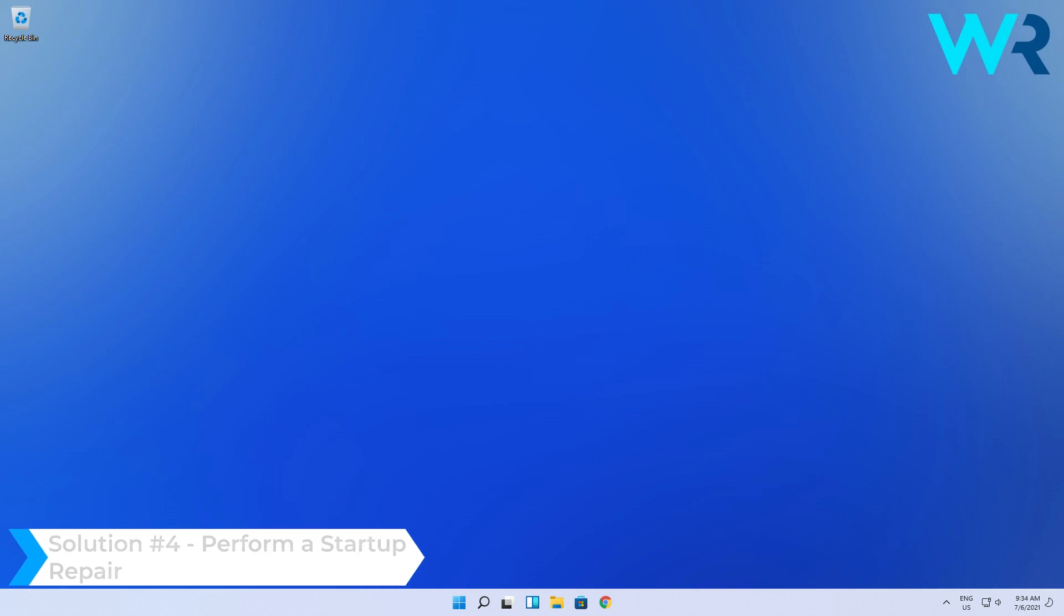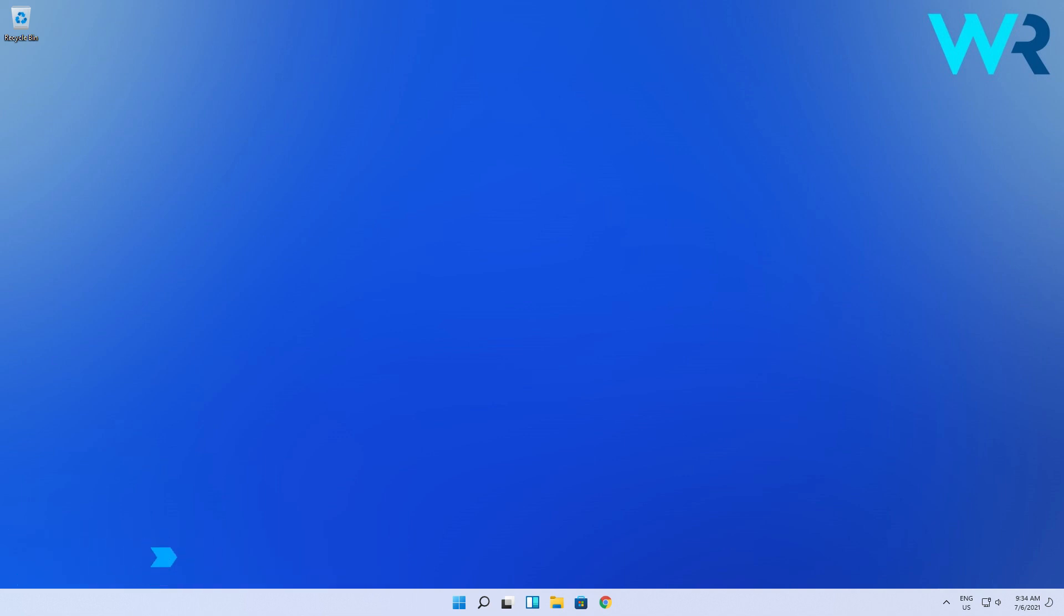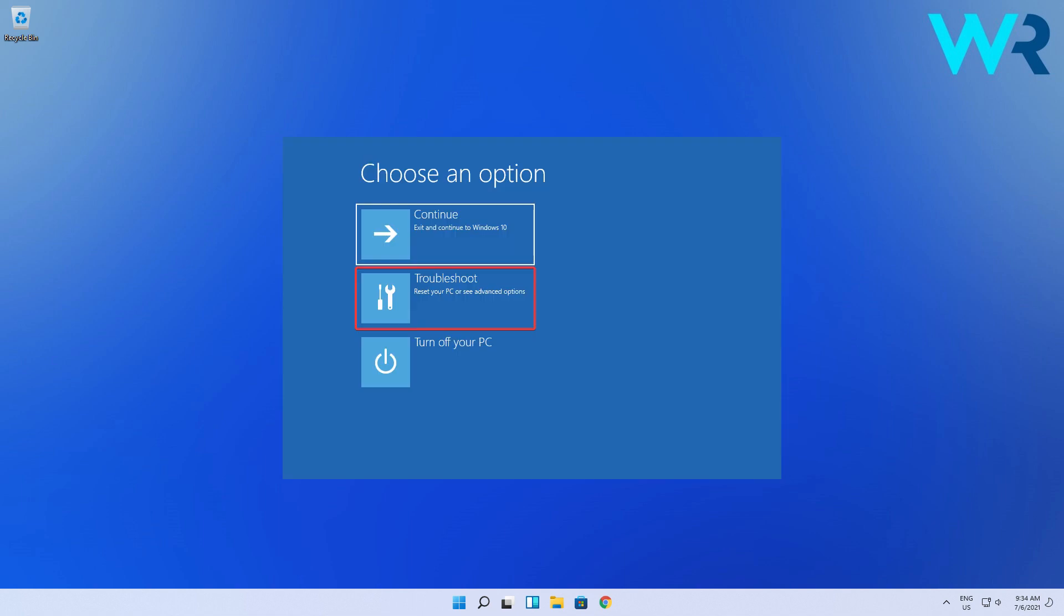You can also perform a startup repair. To do this, click on the Power button, press and hold the Shift key, then click Restart. Or you can power your PC off three times until you enter the Windows Recovery Environment.